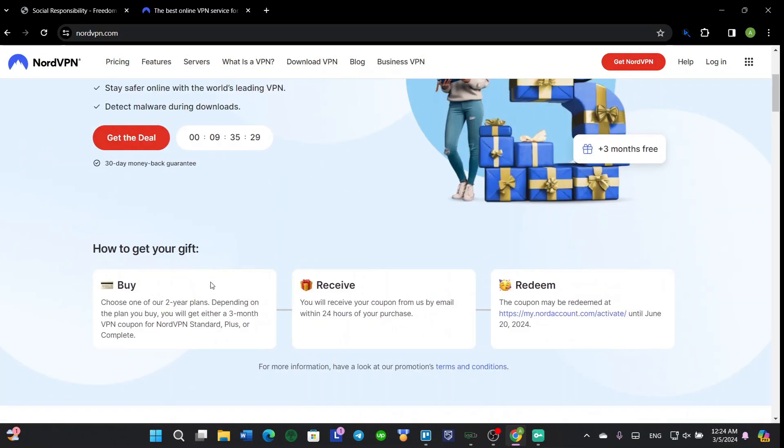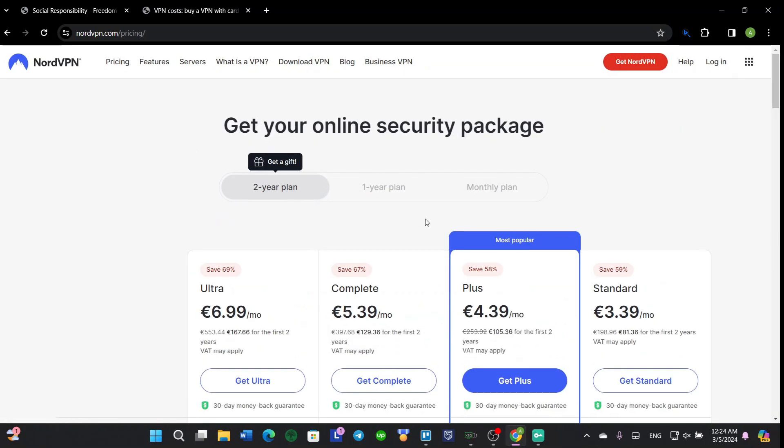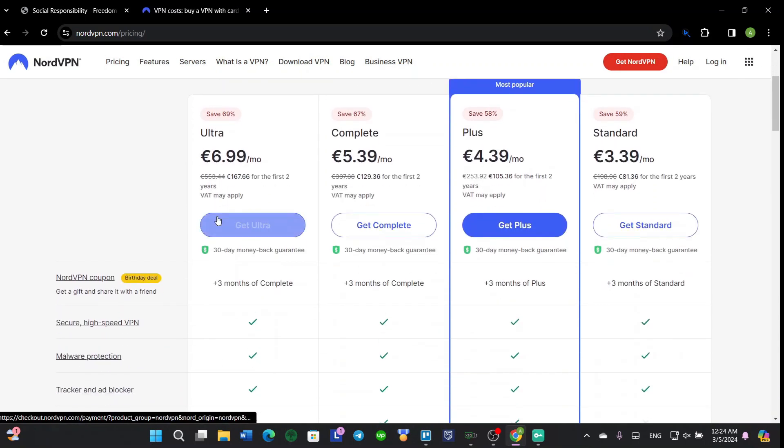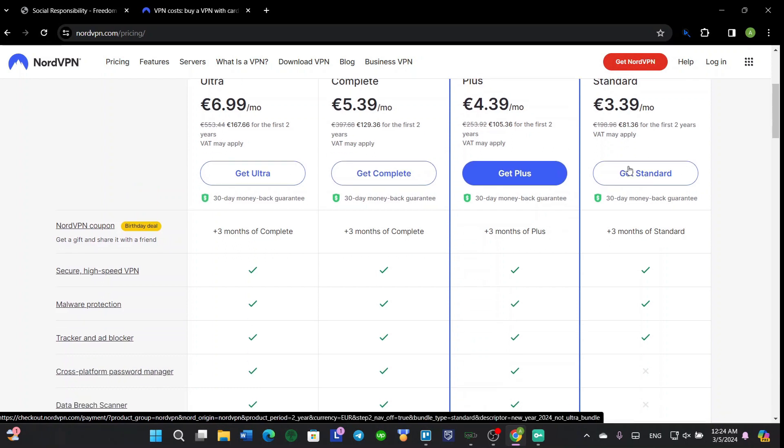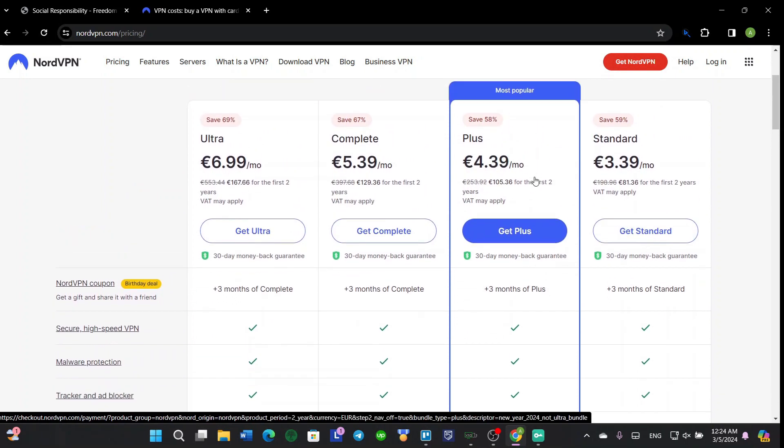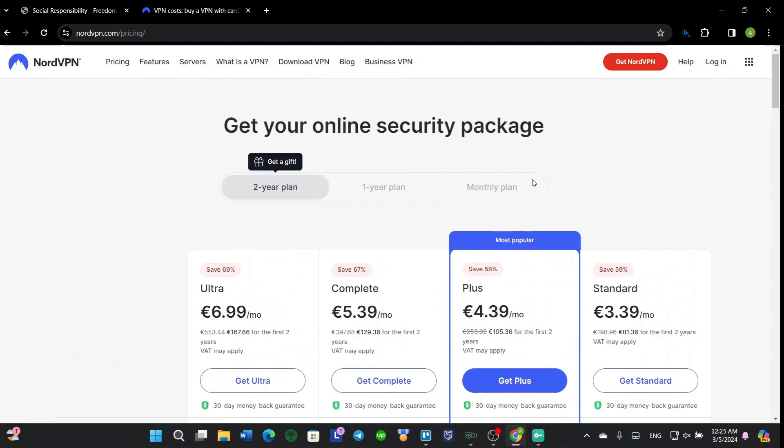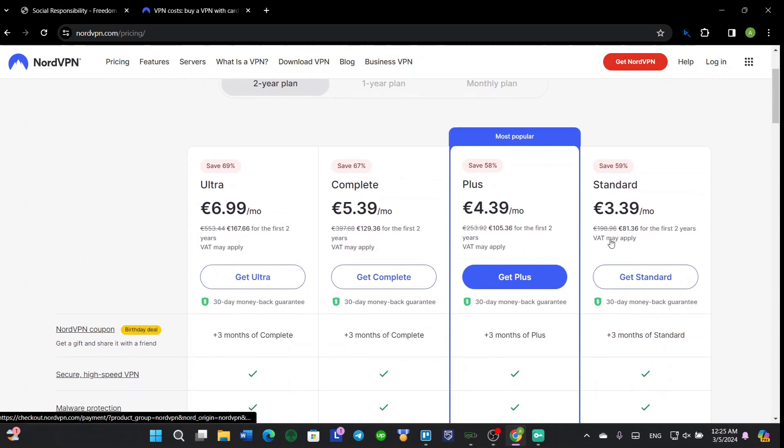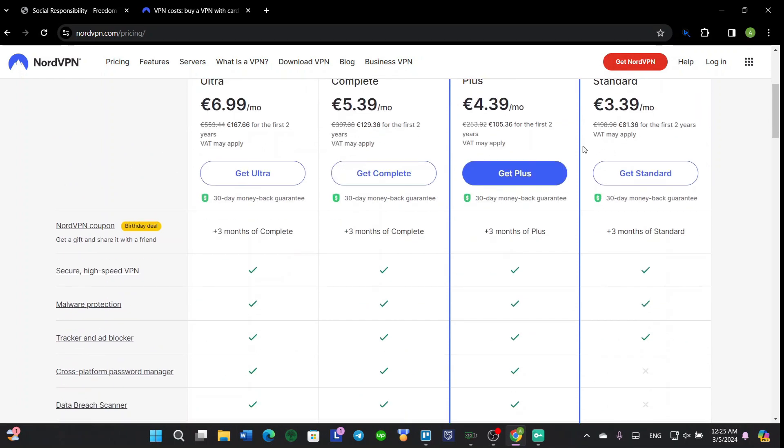So first of all, let's see the pricing. There are four different prices: the Standard, the Plus, the Complete, and Ultra. I myself would suggest for you to get the Plus because it's the most popular one, as NordVPN also shows you.